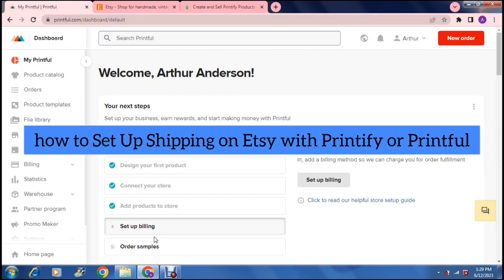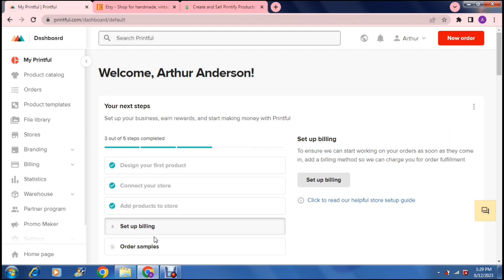How to set up shipping on Etsy with Printify or Printful. Good day, ladies and gentlemen, and welcome to the channel.